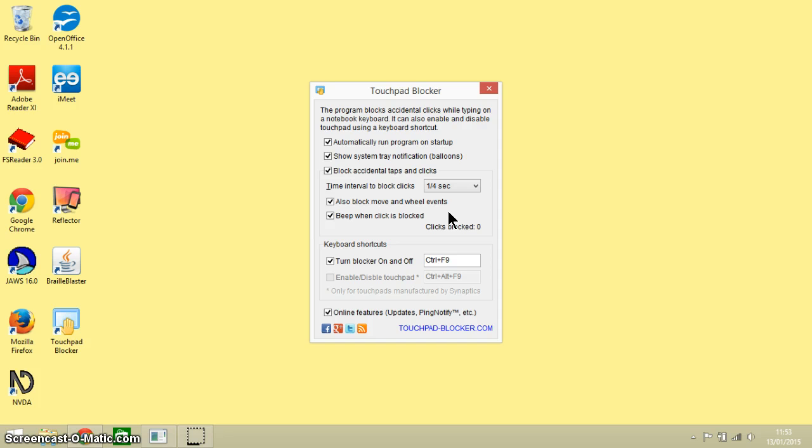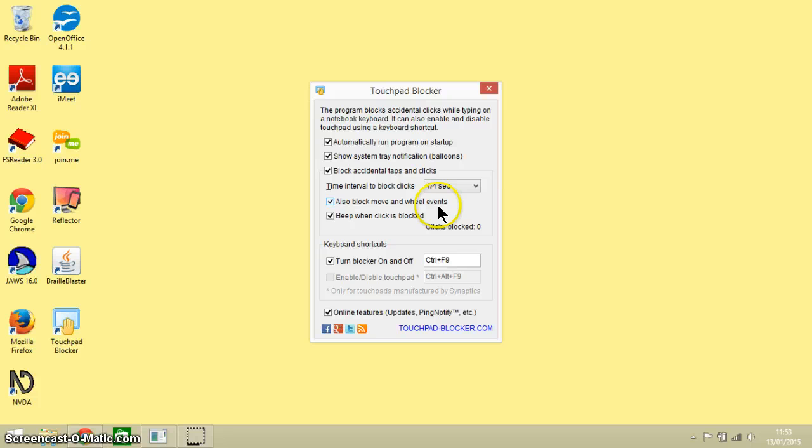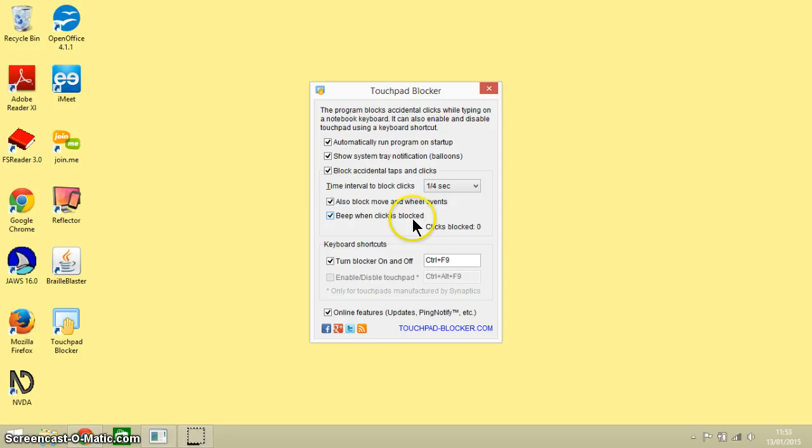It's important to say that, of course, as well as the touchpad, beneath most touchpads are your left and right mouse buttons. And it will block the use of those while you are writing as well, and it will also beep to let you know that you have accidentally pressed either the left or right mouse button.